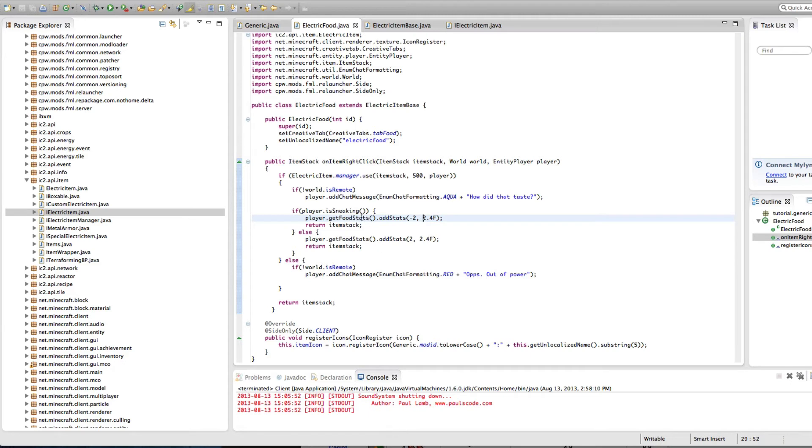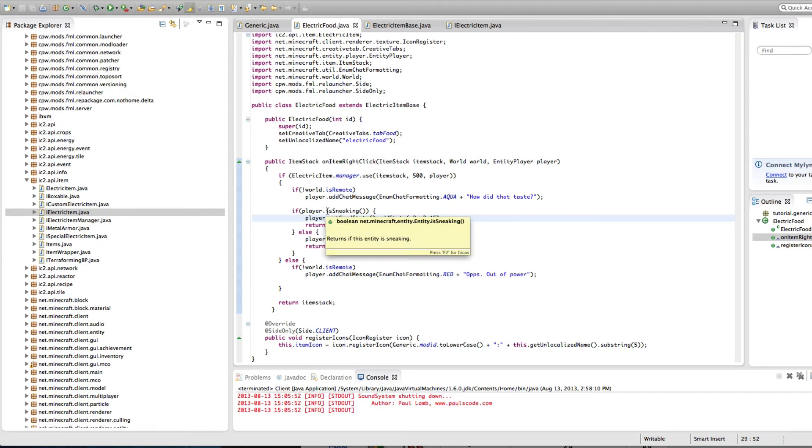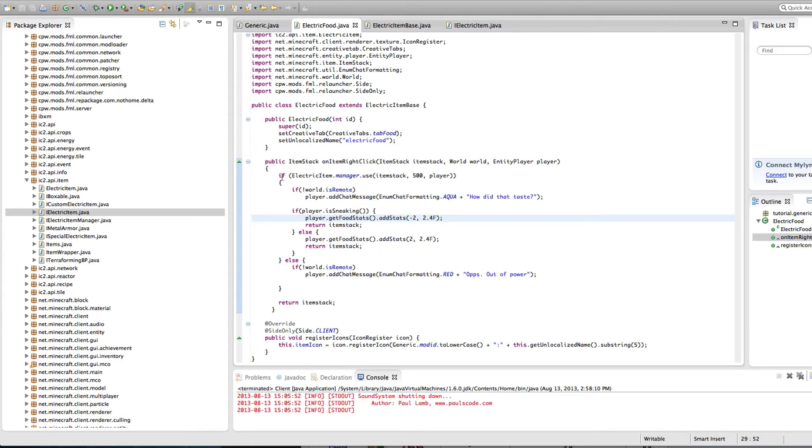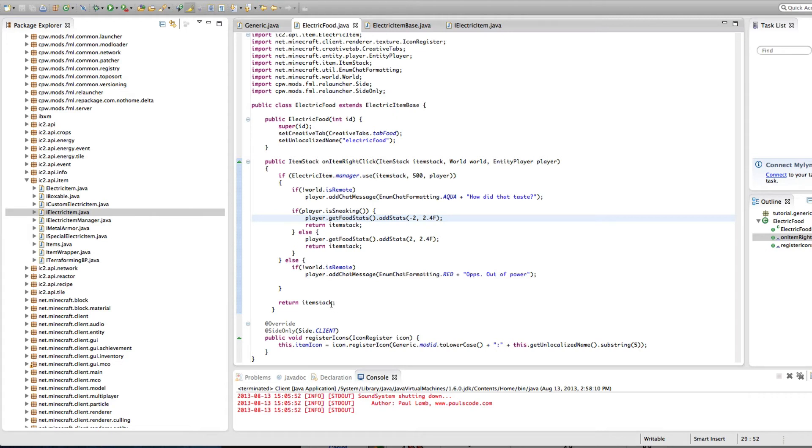And since the texture for this item is a blue apple, I just did apple. So it's going to return the item stack to end the loop. But if the person is not sneaking, then it's going to add two of 2.4 floats. And then return that. And then if it doesn't have enough power at all, if this returns false, then it's going to do this else, and it's going to say, oops, out of power.